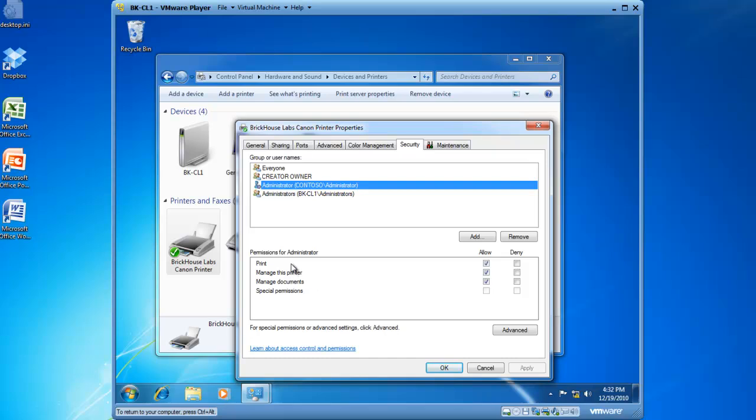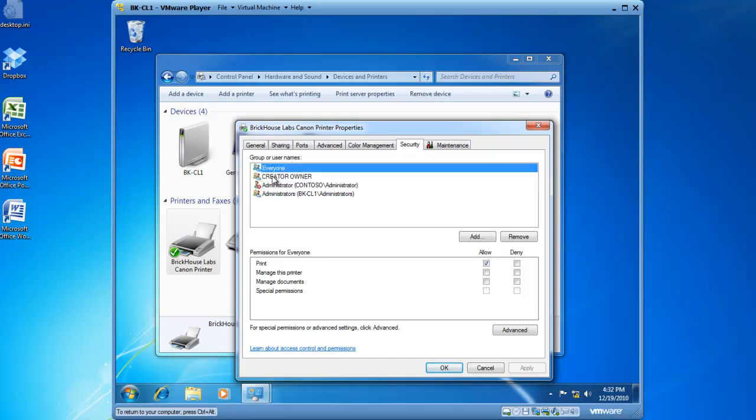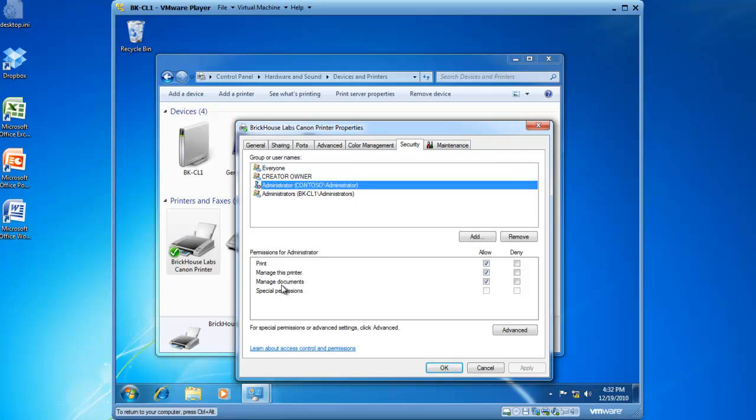Somebody with just print permission, like everyone, can only delete their own documents. The Administrator, with Manage Documents permission, can manage anybody's documents.